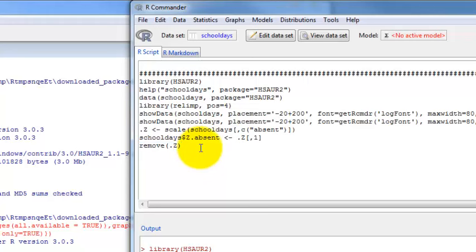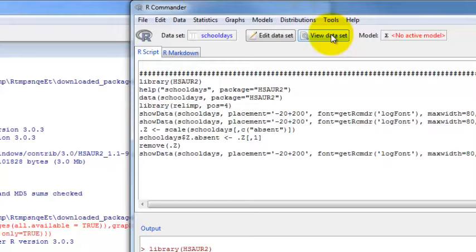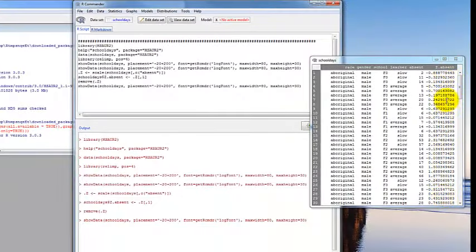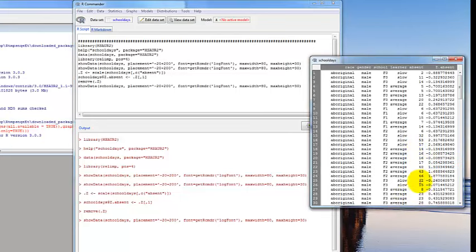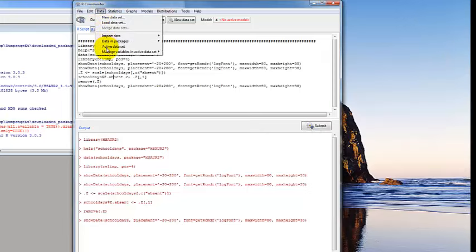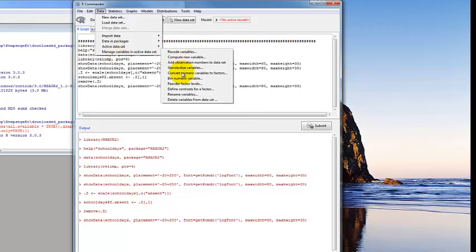R can be a little weird because it doesn't really look like it did anything. So if you go back to View Data Set, you can see what happened — it created a new variable. These are the Z scores that correspond to the raw score for absent. That can be a pretty useful tool. You can also convert numeric variables to factors — for example, creating high, medium, and low categories for number of absent days, similar to binning the numeric variable.